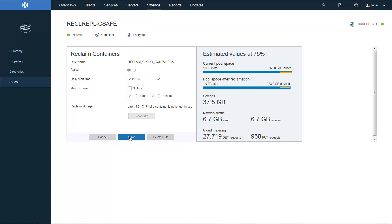Once the desired reclamation level is set, go ahead and click save. And this rule has been updated.